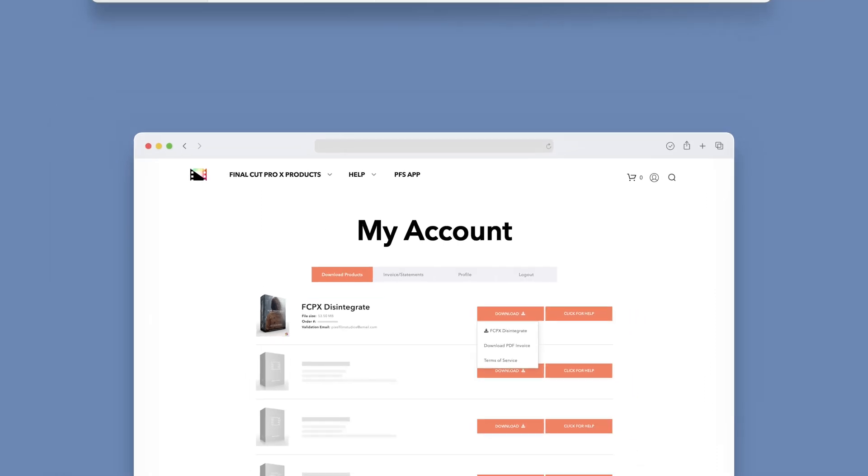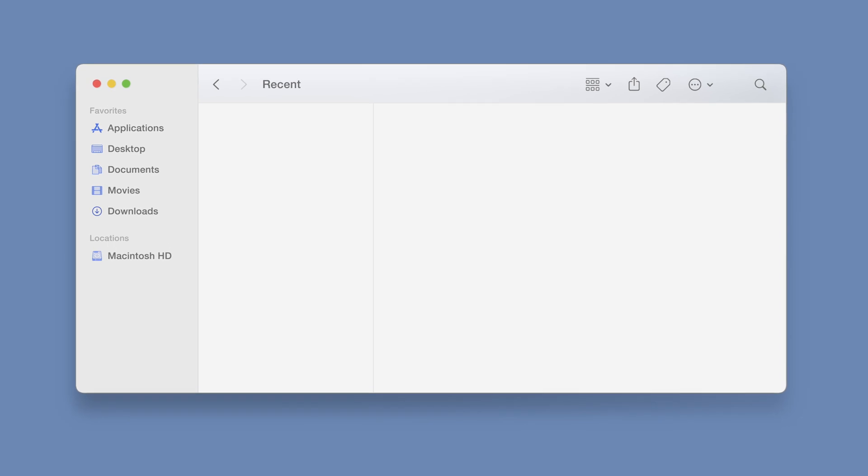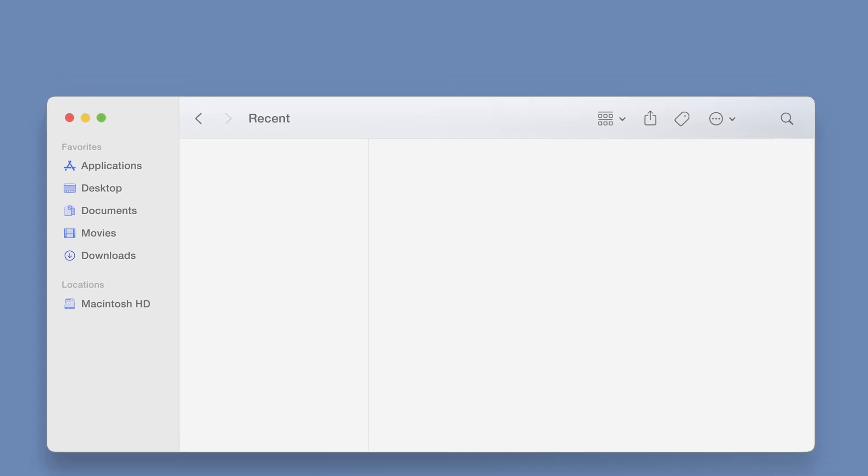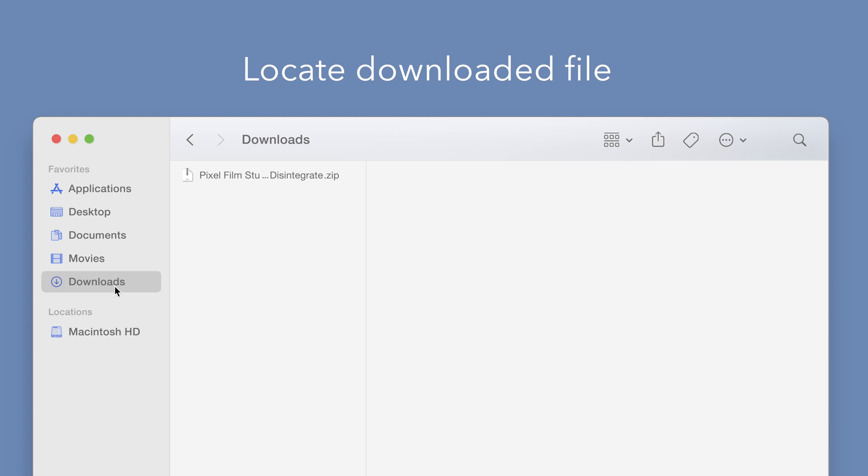Once finished, locate your downloaded file in Finder. In our case, we saved it to our Downloads folder. Double-click the zip file to open it.